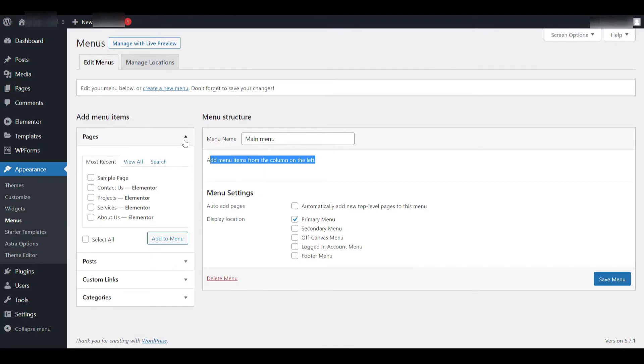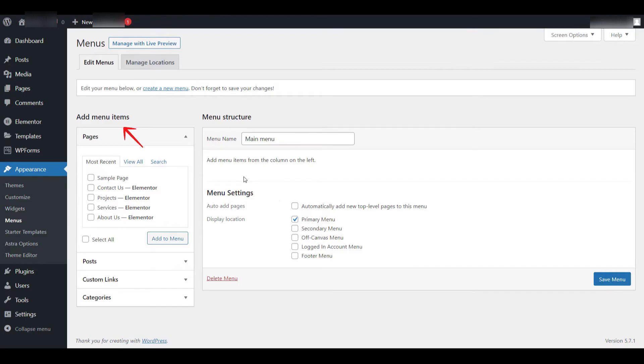Next, we move on to the second step, which is adding items, like pages, to the menu. On the left-hand side of the menu screen, there's a panel labeled Add Menu Items. In this section, you'll find different types of content that you can add to the menu. These include pages, posts, custom links, and categories.